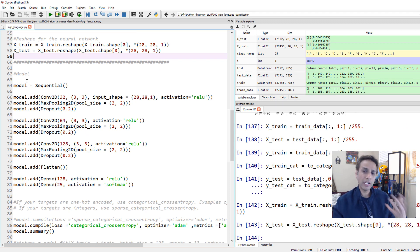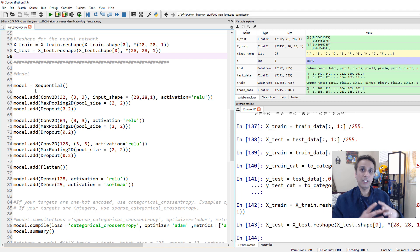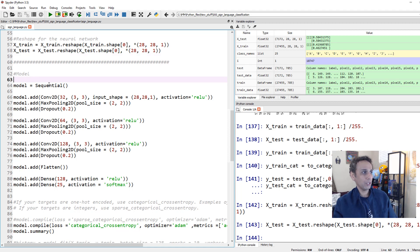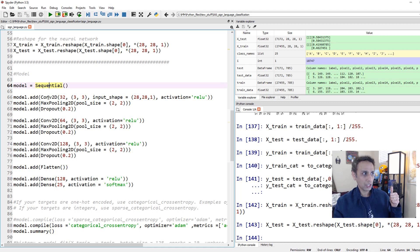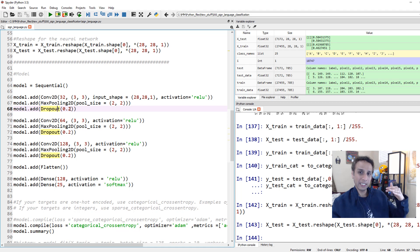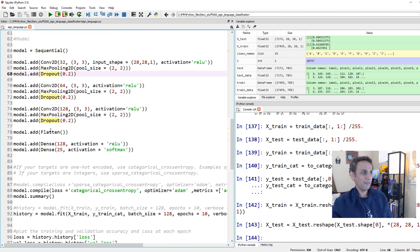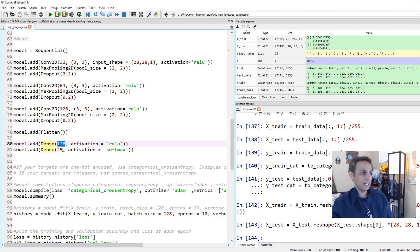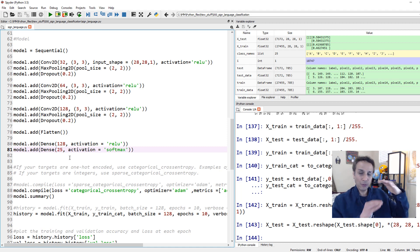Now the fun part - building the model. I'm showing one model in this video. Using Keras Sequential with Conv2D layers of 32, 64, and 128 units, MaxPooling, and Dropout at 20%. The key step is Flatten before passing to Dense layers, because Dense layers can only handle 1D vectors.